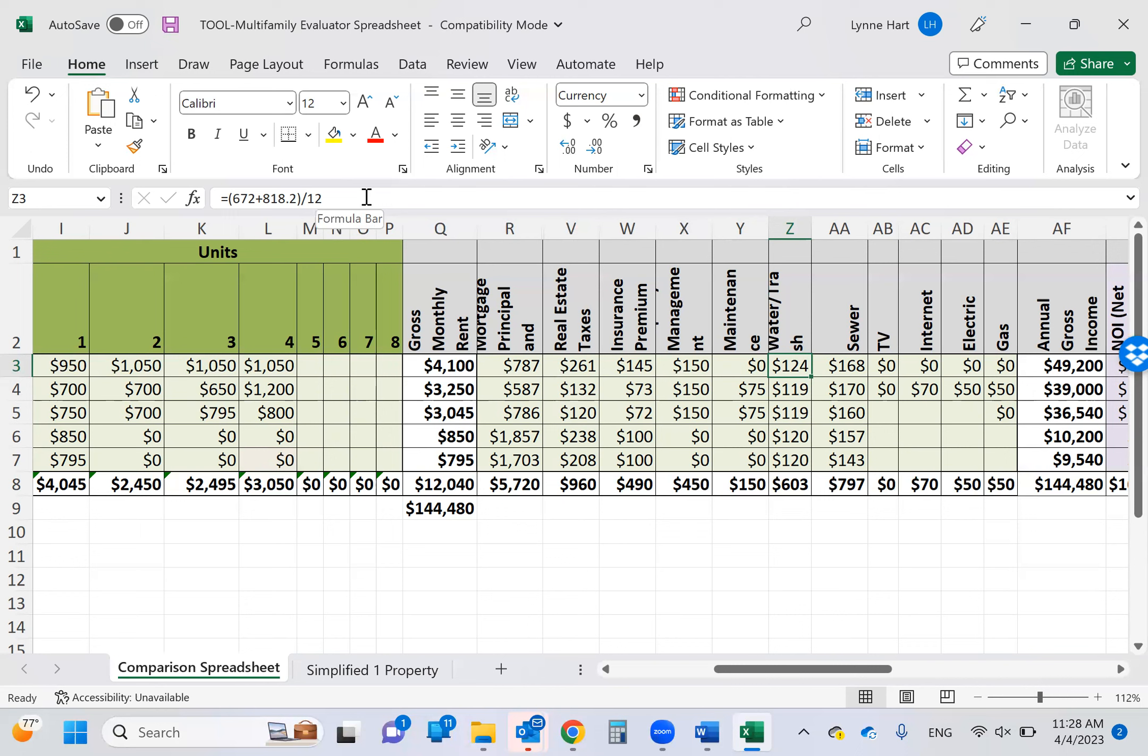I add there, this particular one, I knew the annual numbers. So I added 652 to 818, one's the water, one's the trash. And I divided by 12. If I was looking at a bill, I would multiply it by four because it happens four times a year. Makes sense? Because they're quarterly bills. And then sewer is a monthly bill. I got a 2019 was the annual number. You can see that up here again. And then I divided it by 12 to get a monthly number.